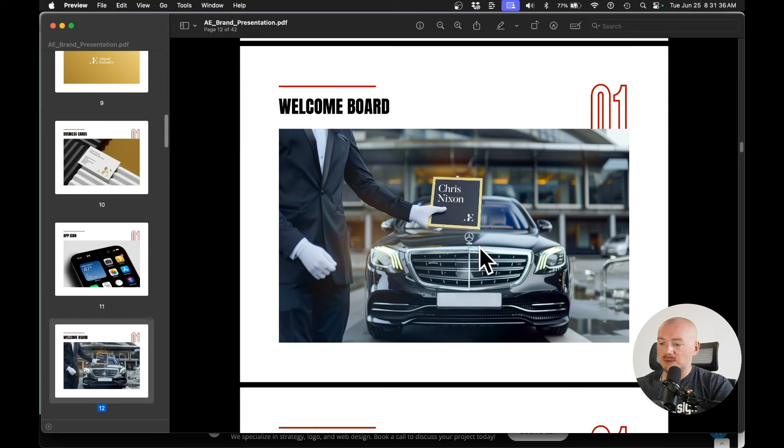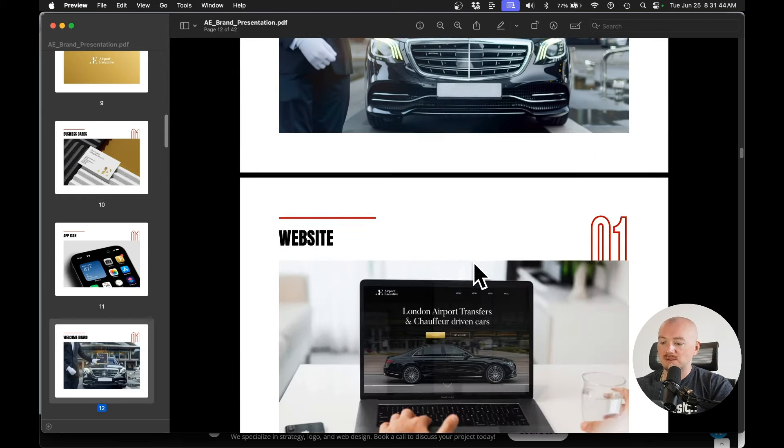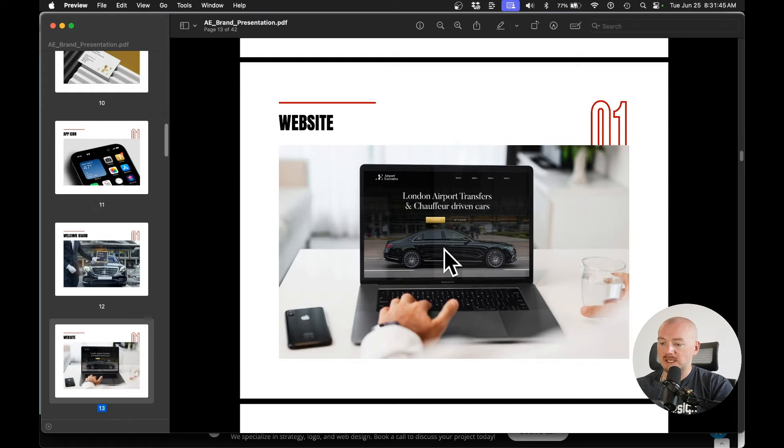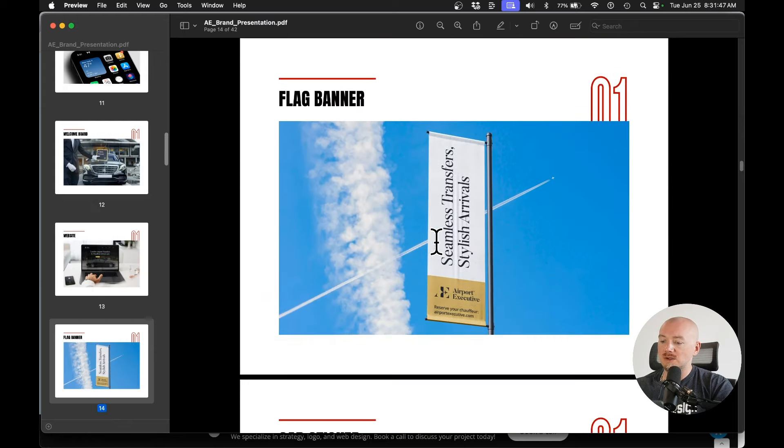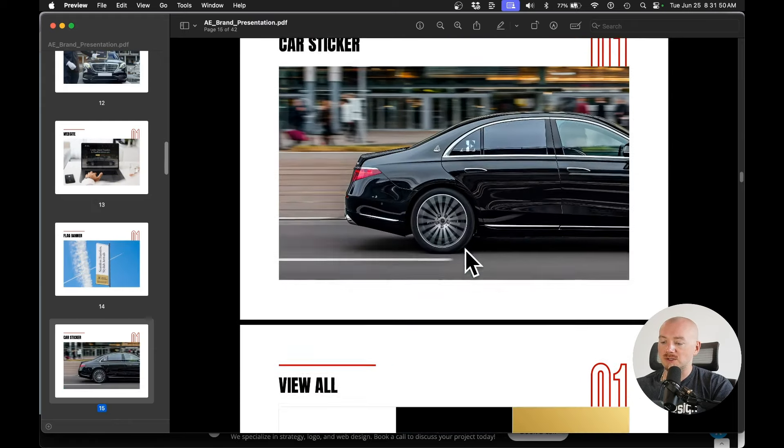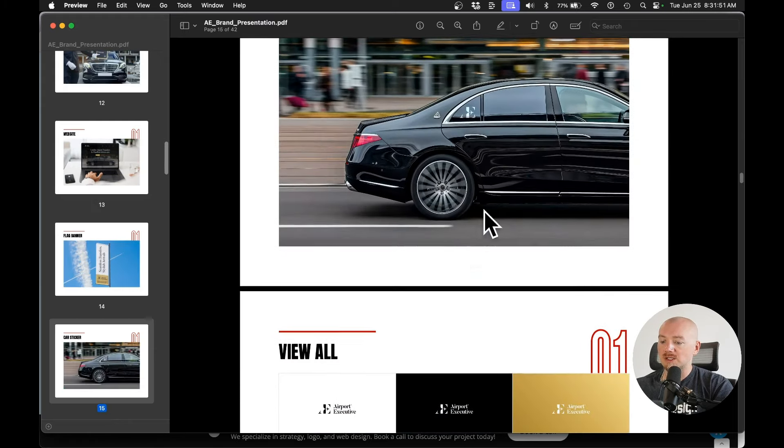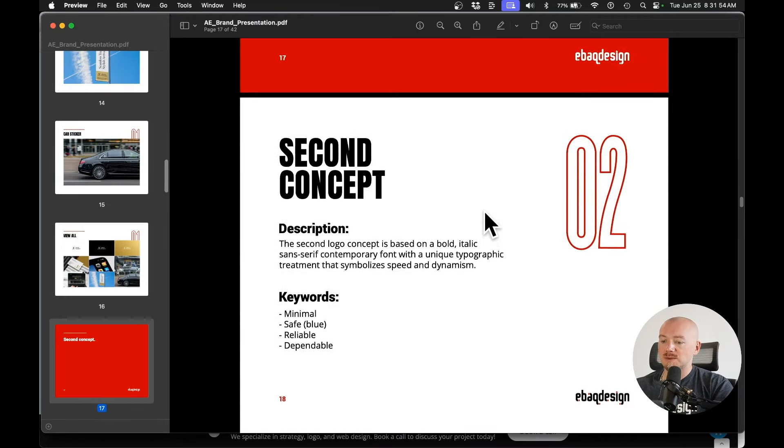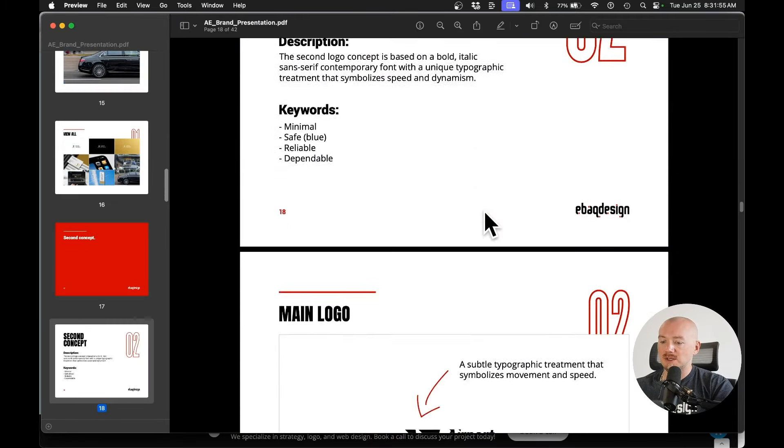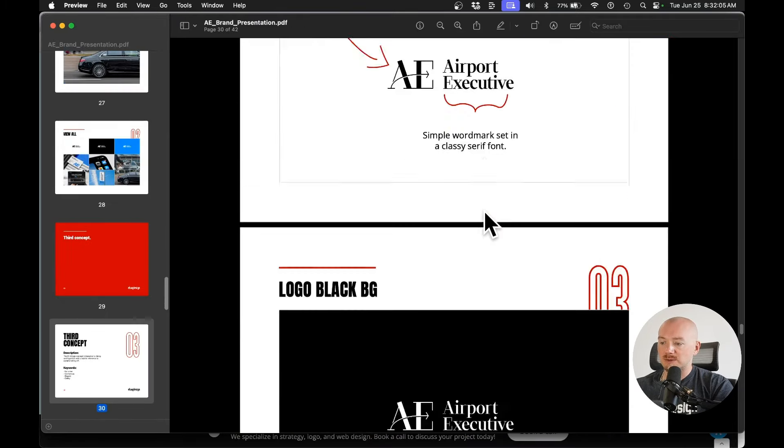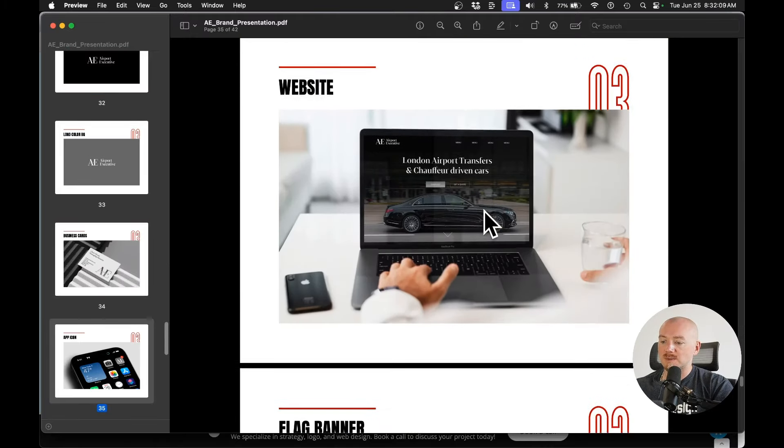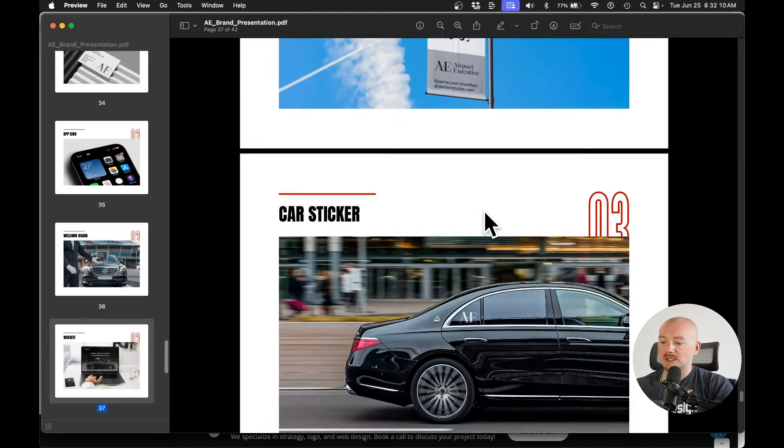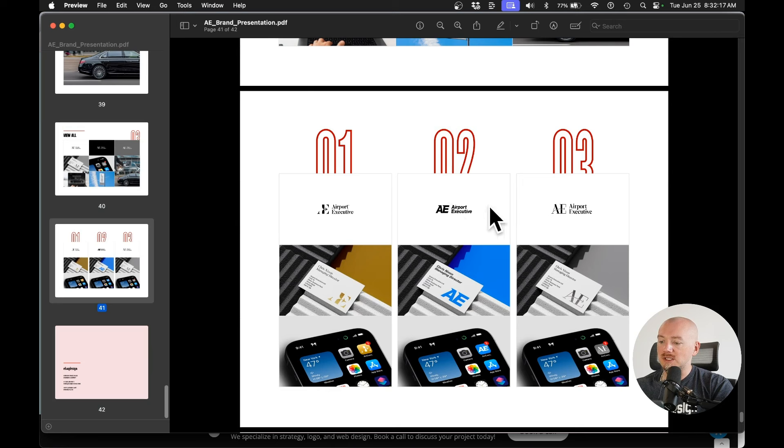Like this one for example. This is a unique mockup that I created for this specific client. So I show how this logo and typography and colors can look like in real life. And I do the same with the second concept. And of course, I do the same with the third concept. I use the same mockups. So that at the end, the client can see all those three ideas together and can make a decision.